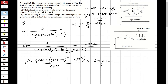Now let's check: the depth of drains is 2 meters. So the steady state depth of the groundwater table is 2 minus 0.52, which gives 1.48 meters. This is the steady state depth of the groundwater table.